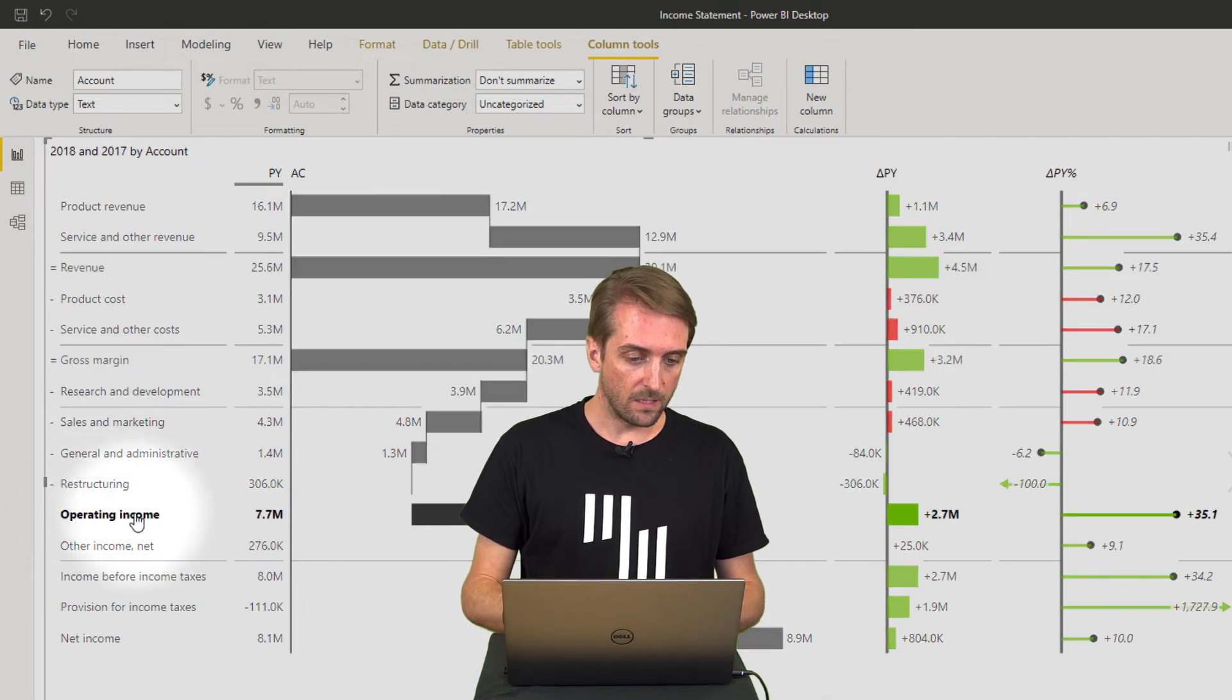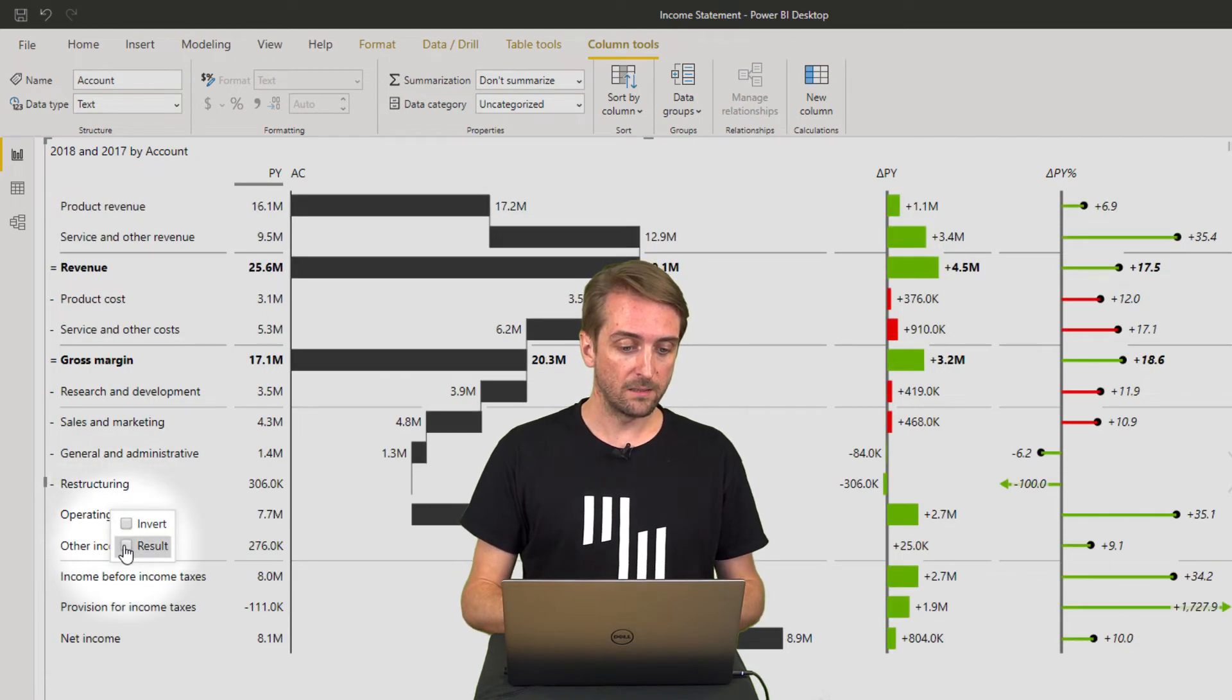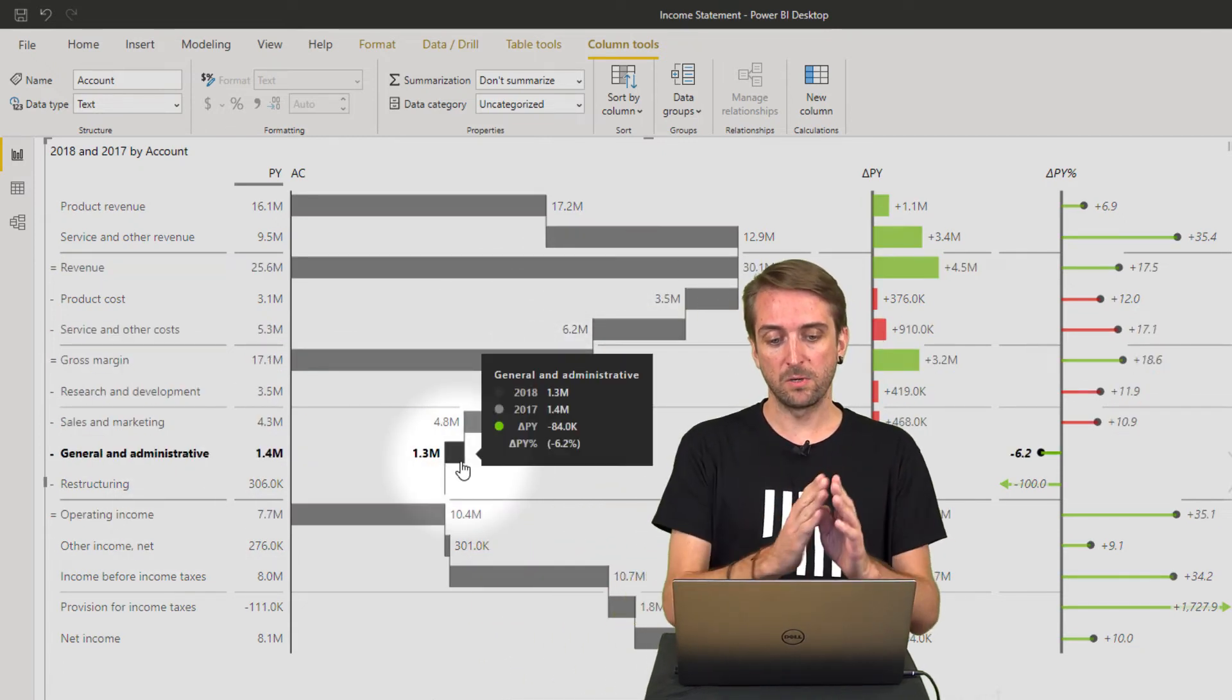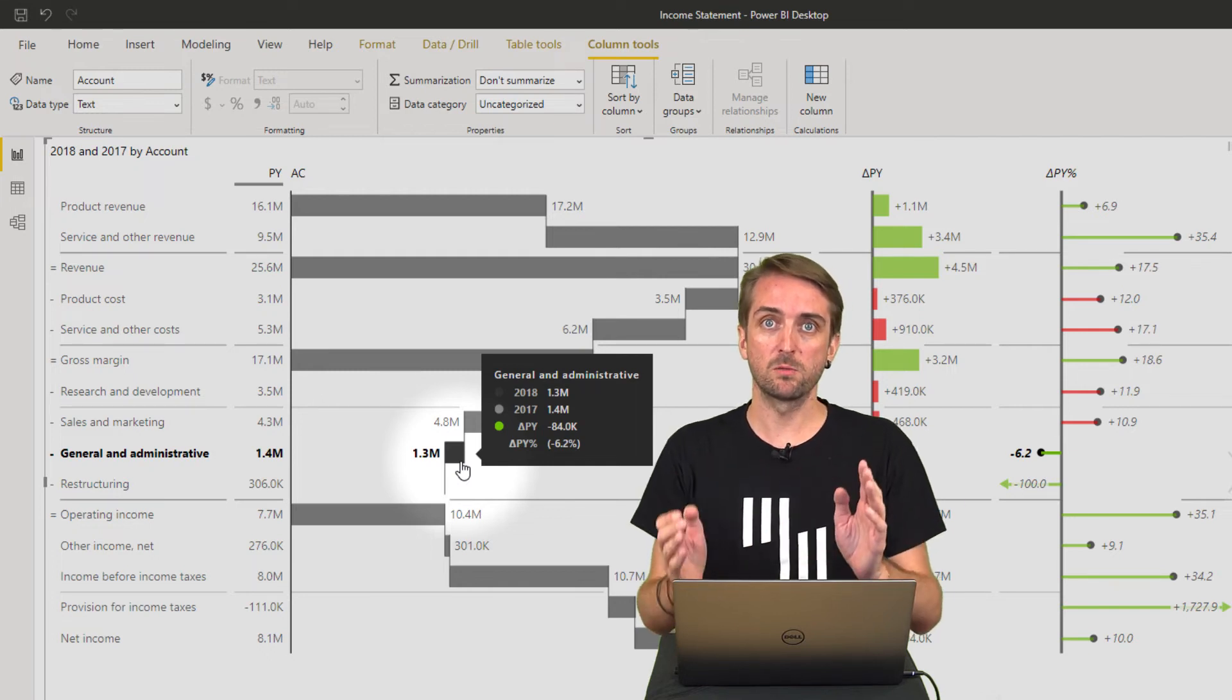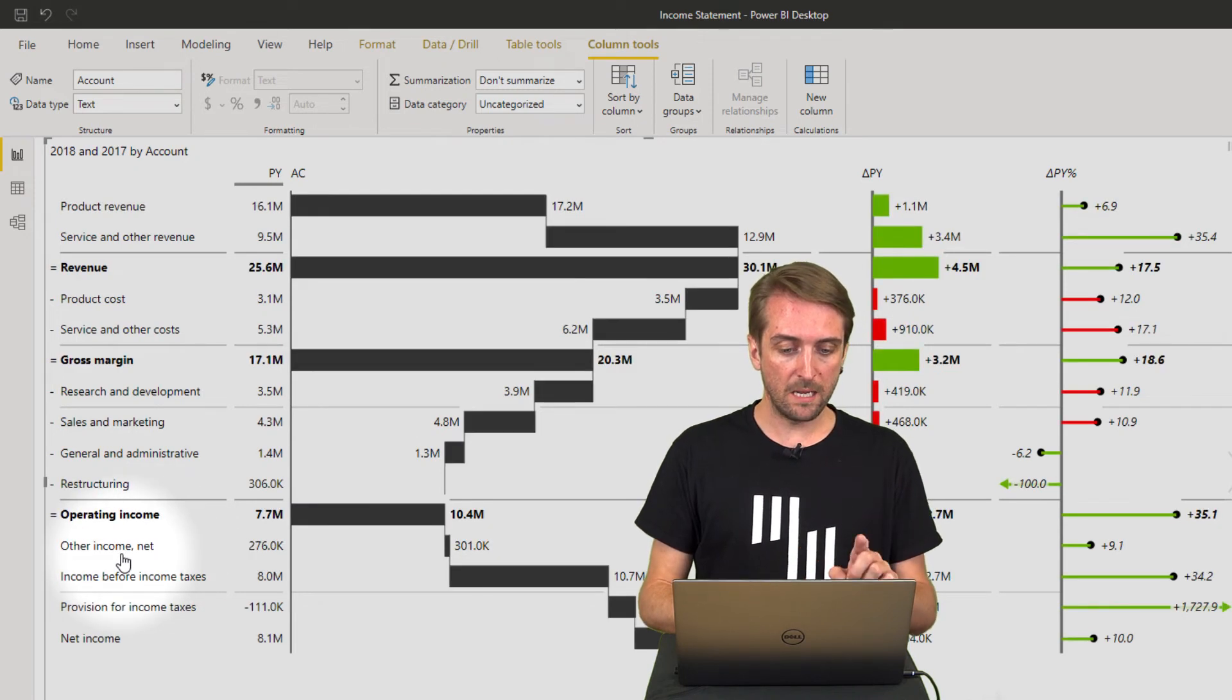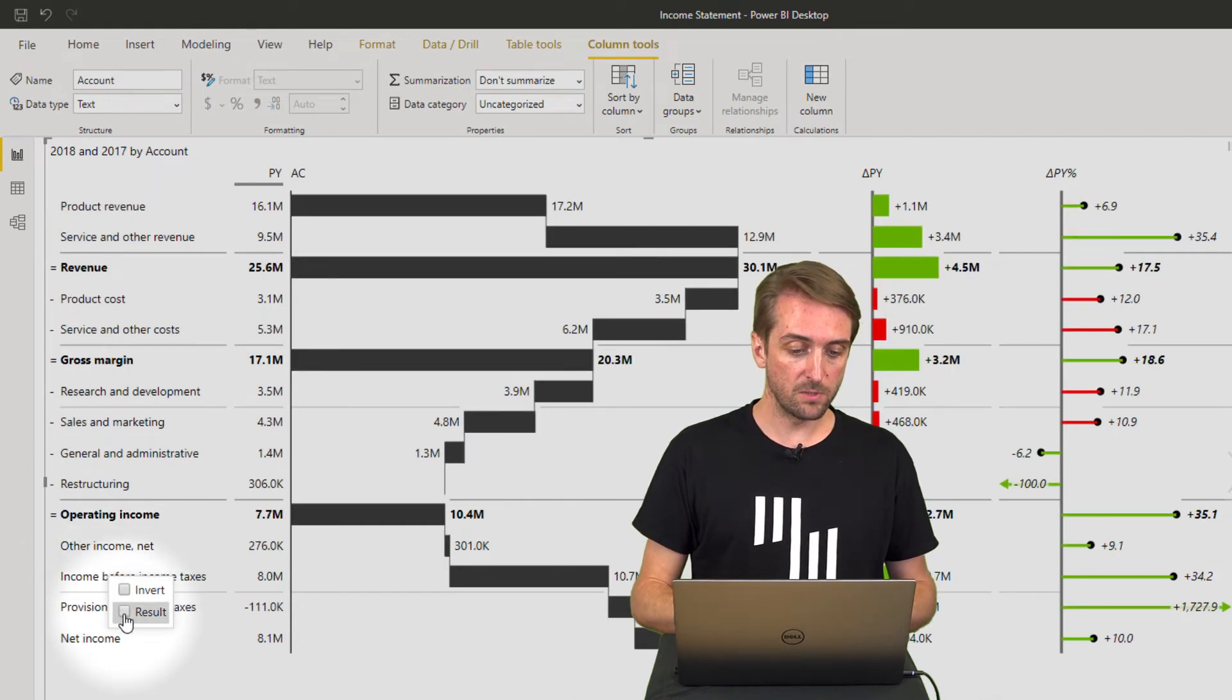Then operating income is again a total or subtotal, so again right click and define as result. And you can see that this is really now matching right, whenever one element stops, the next one starts. So this one is looking great. I have other income net, and then income before income tax, of course, is a result again.